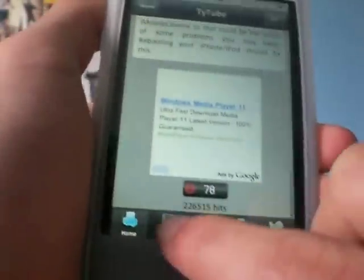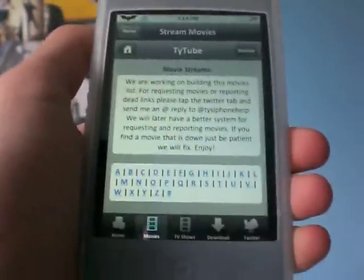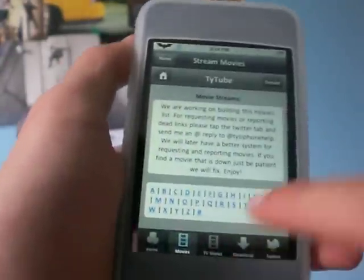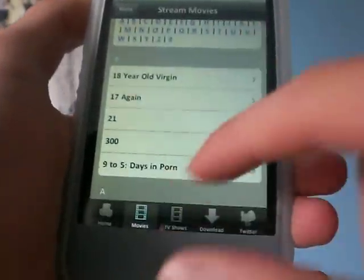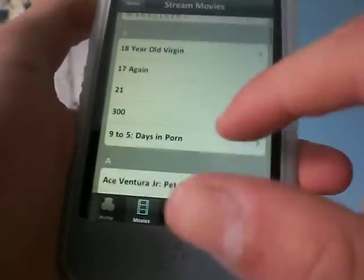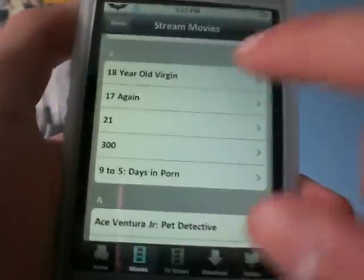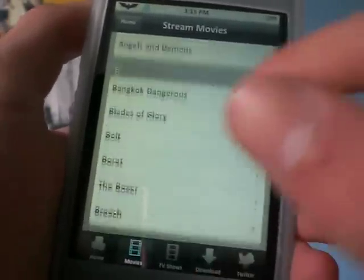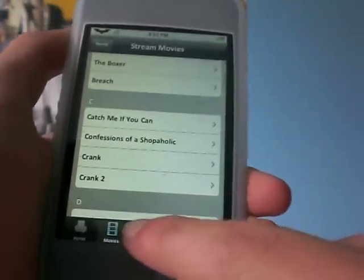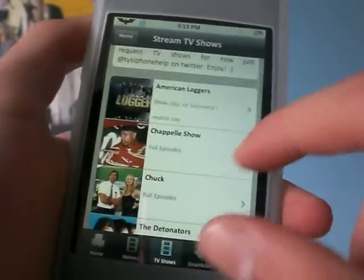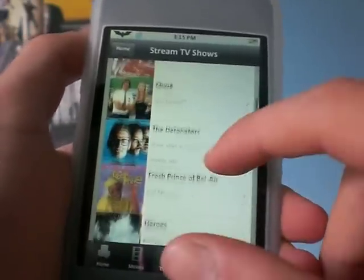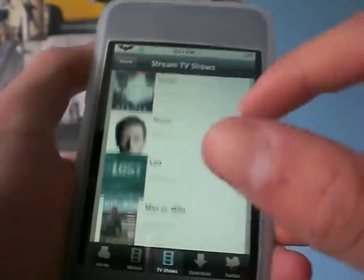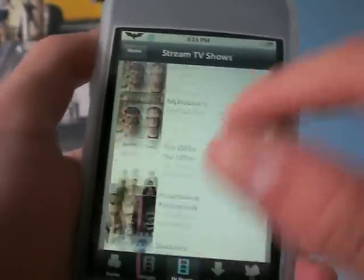That's all you need to watch movies and download them. As you can see, you can look through movies that start with numbers, start with A, B, C, and all the way down to Z. And you can check out TV shows like American Loggers Channel, Chappelle's Show, Chuck, and just a bunch of other shows. I'll quickly scroll through them here.